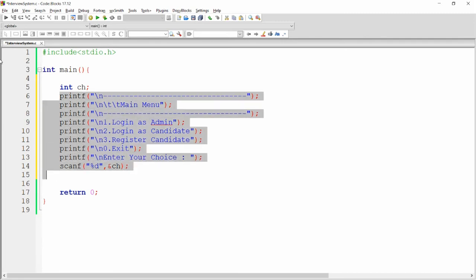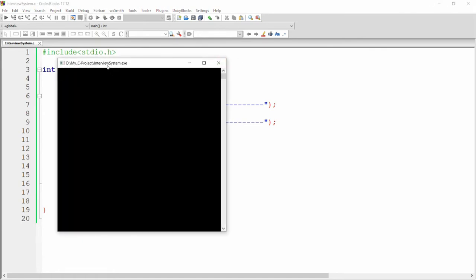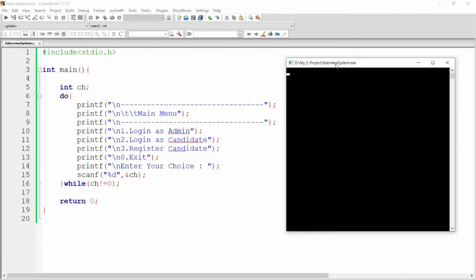To repeat the menu until the user presses zero, I use a do-while loop. Write 'do' so it executes at least once, then 'while (ch != 0)'. This loop continues running until the user provides zero. You can build and run to check it works properly.